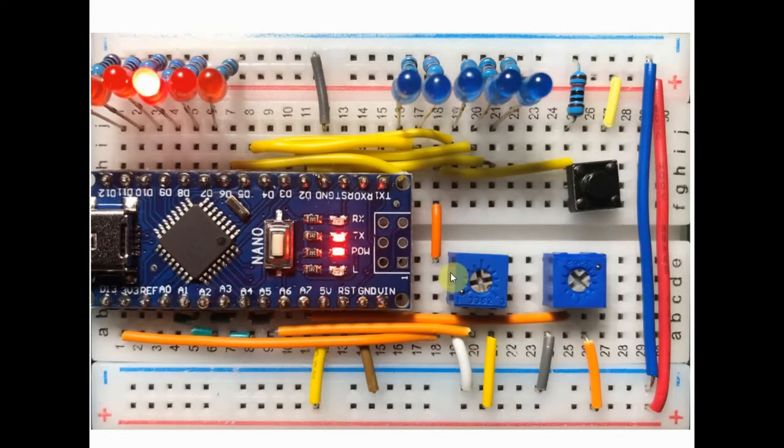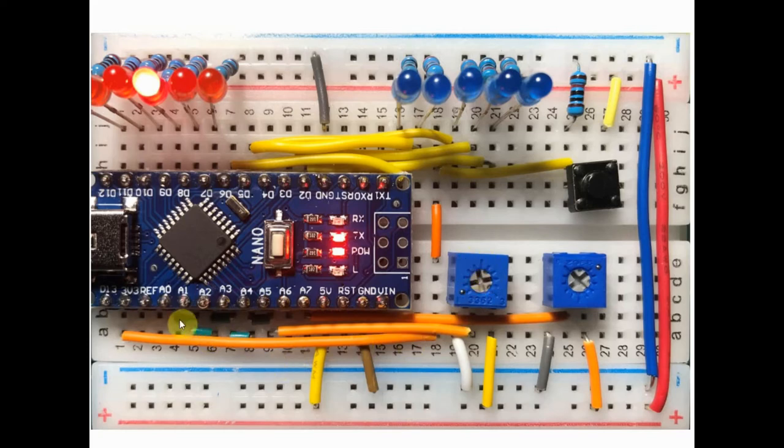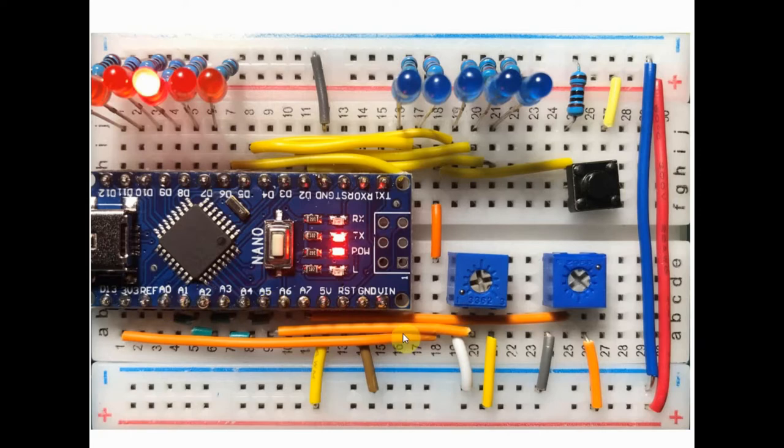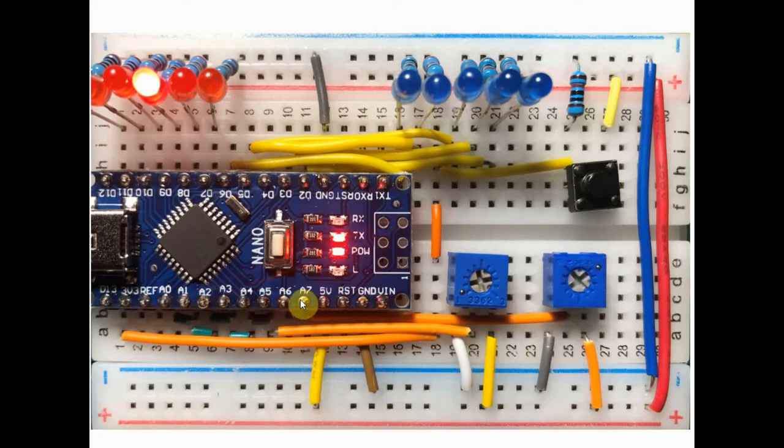This 10k potentiometer is connected to analog pins A0 to A5 and the second 10k potentiometer is connected to analog pin A7.